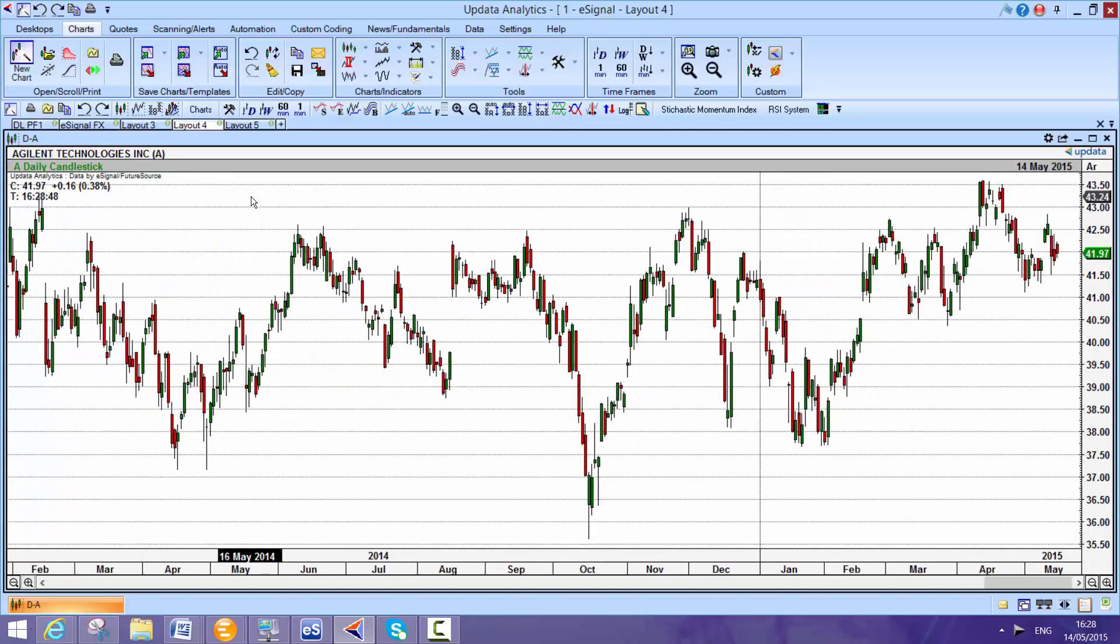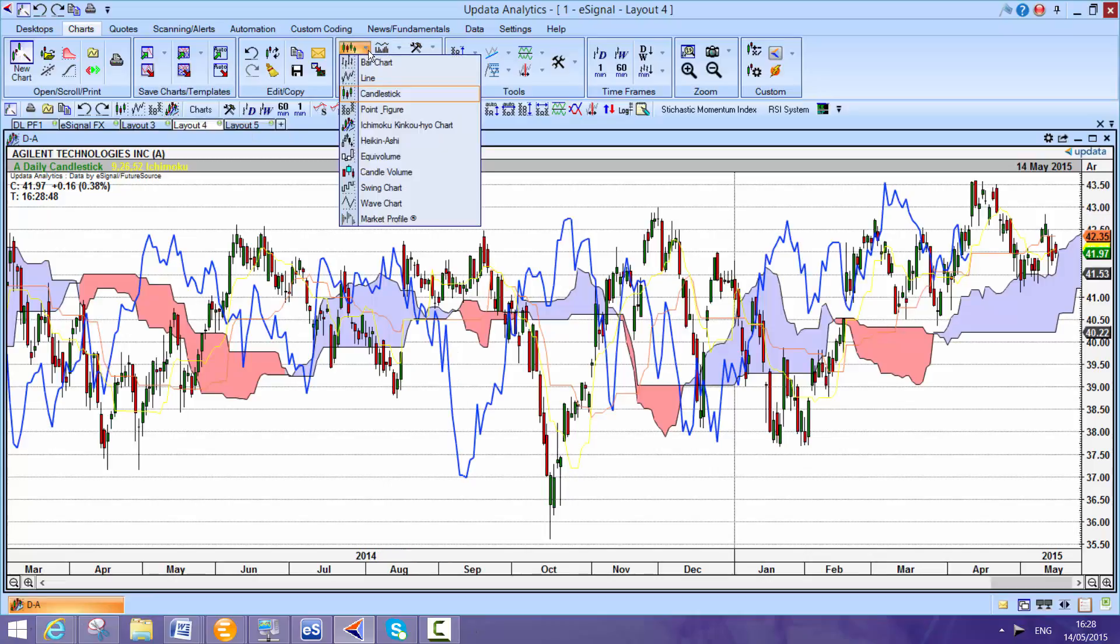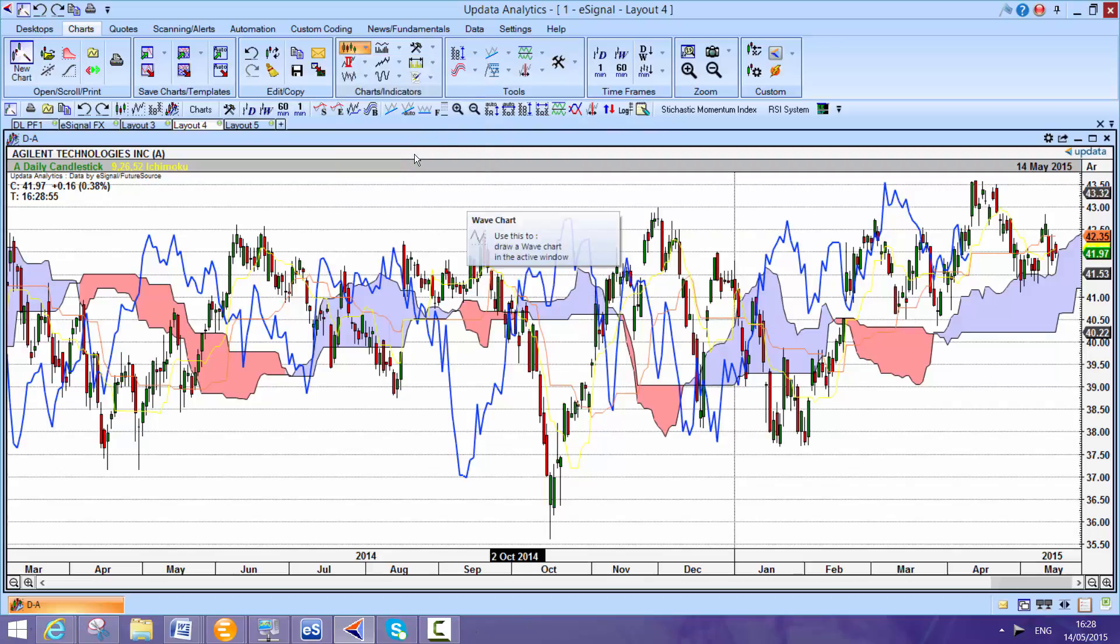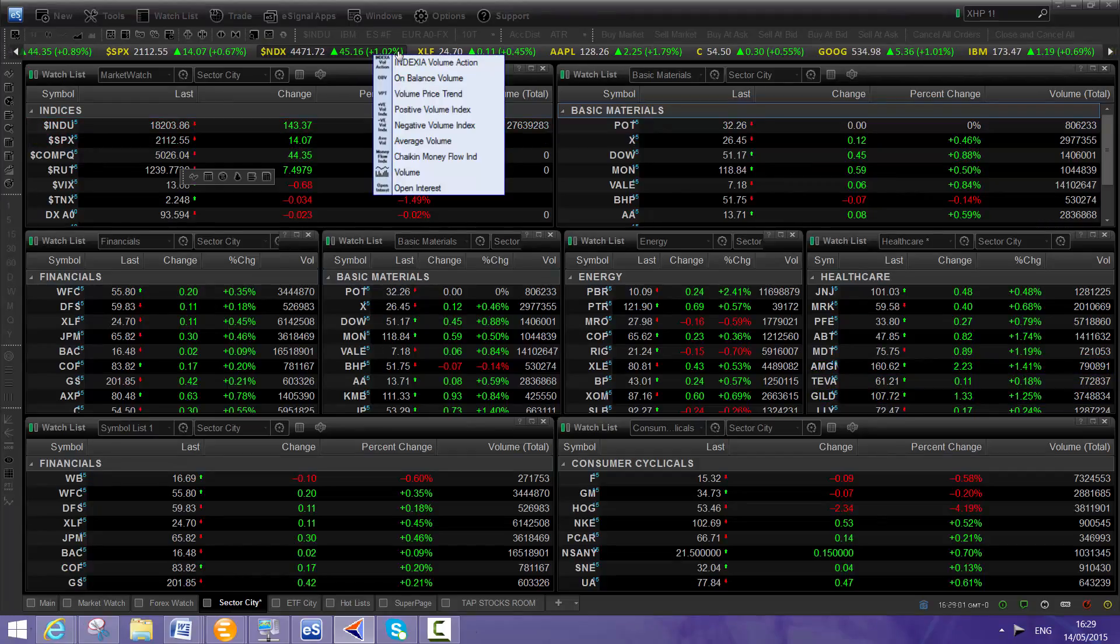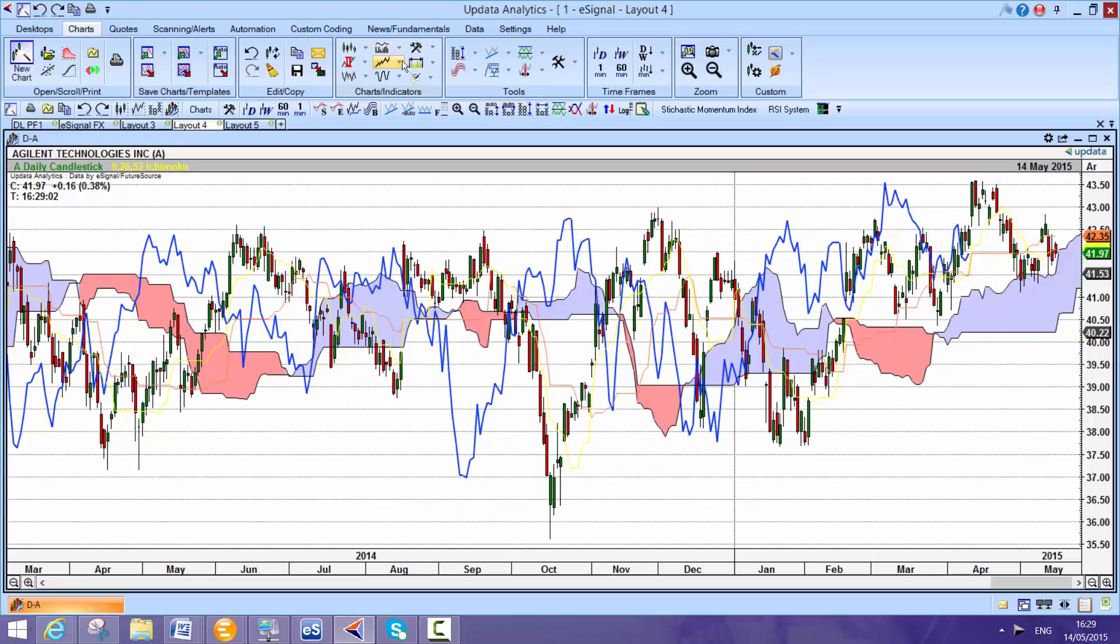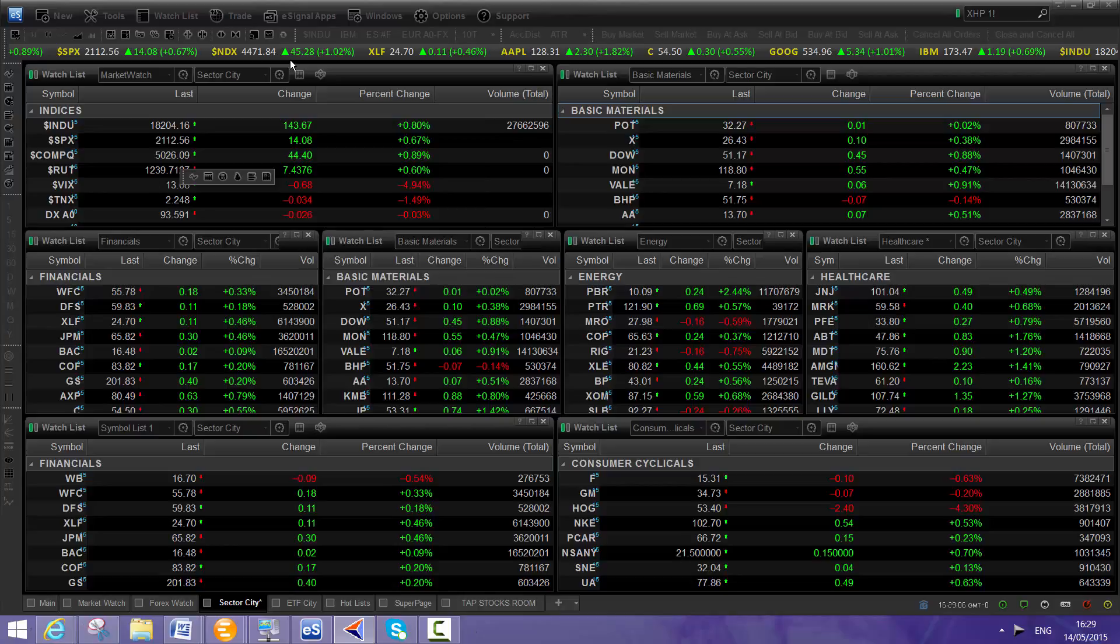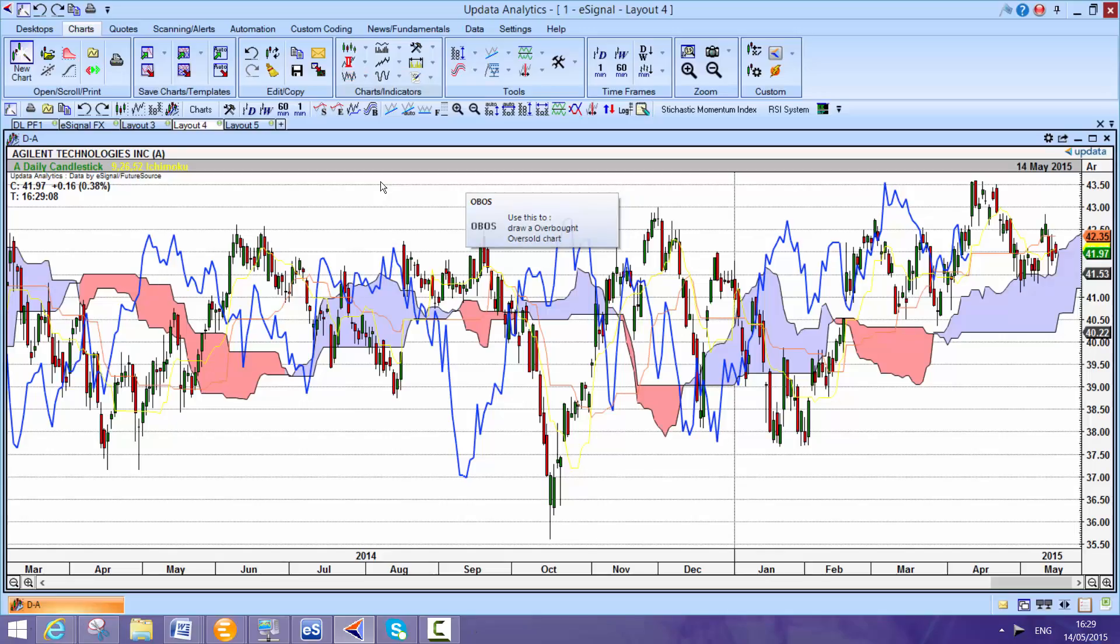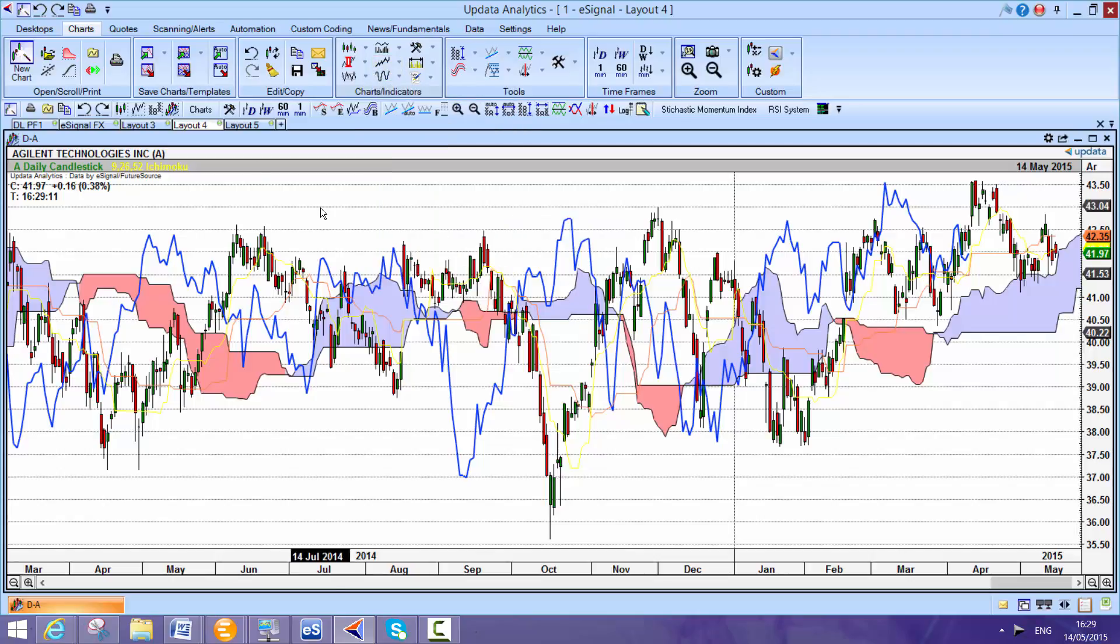And just to show you some of the tools that are available, there's a whole series of different chart types right the way down. Full market profile, for example. You can get lots of different volume indicators. So here we see volume indicators. All these different RSI types, for example.